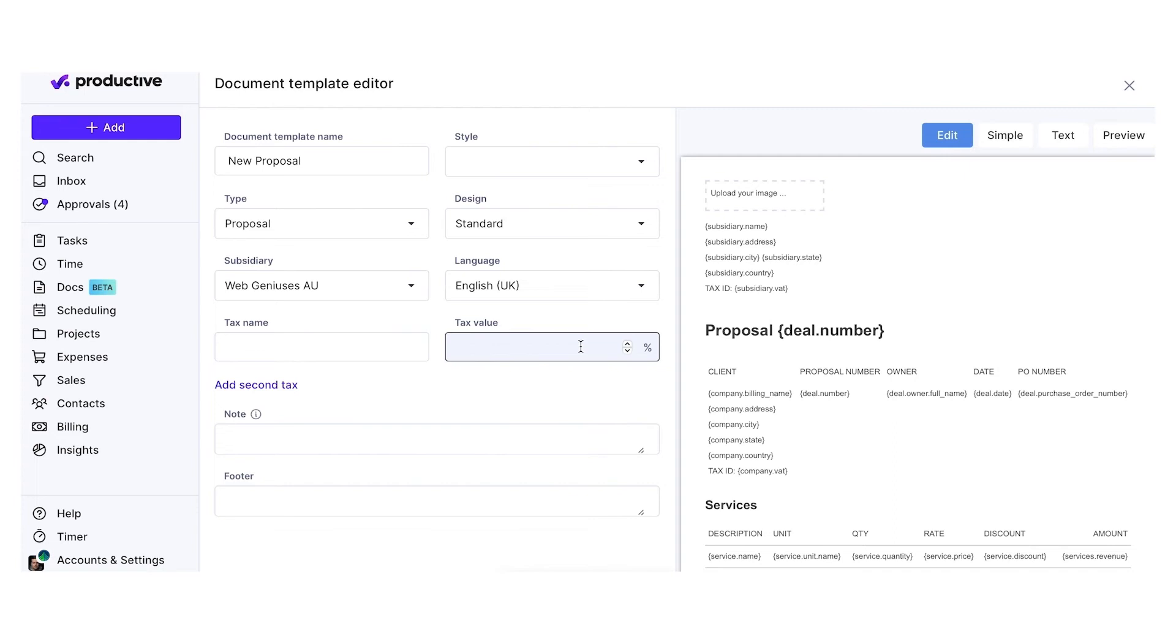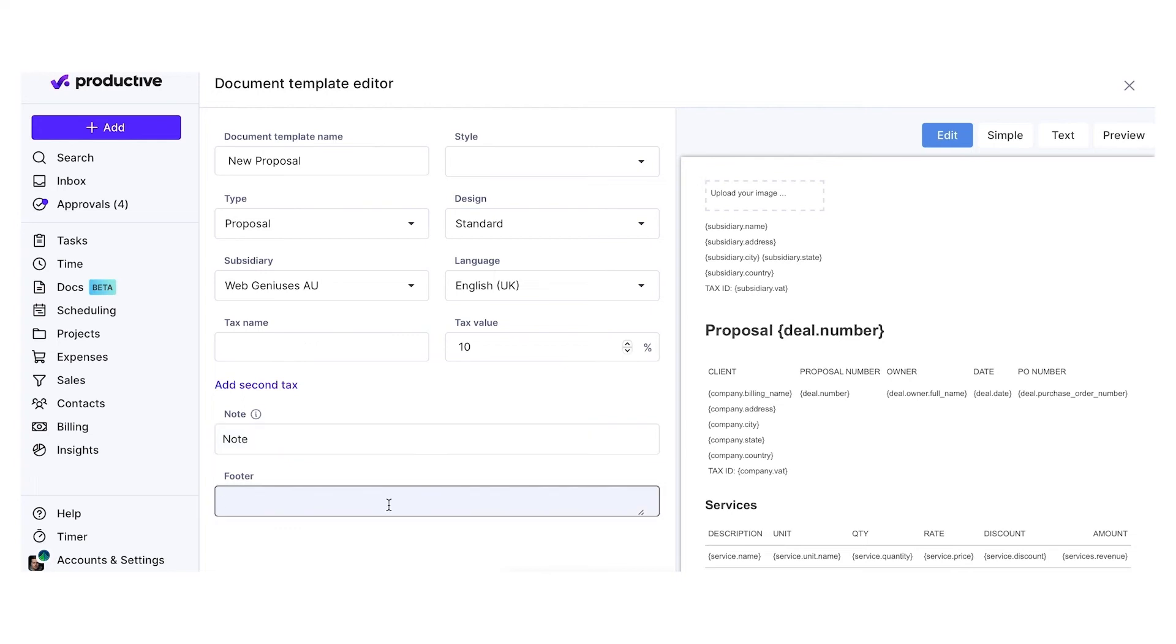Add a tax or second tax, add a standard note, and add a standard footer.